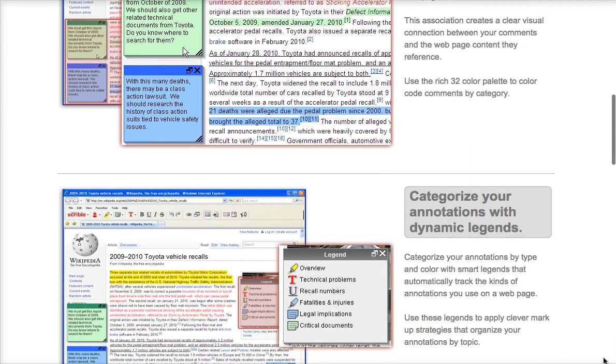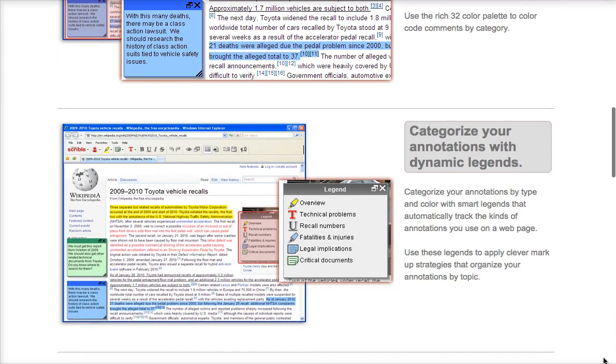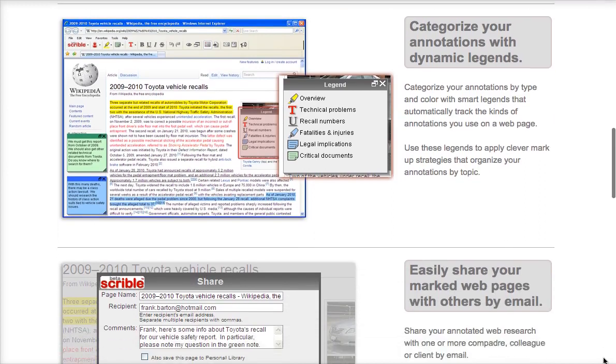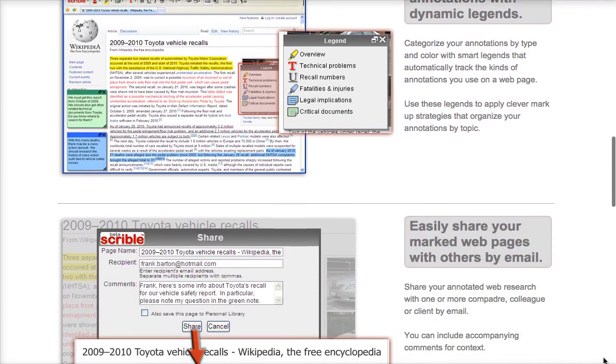Scribble also makes it easy to share your annotations with others, both with an email or a link.